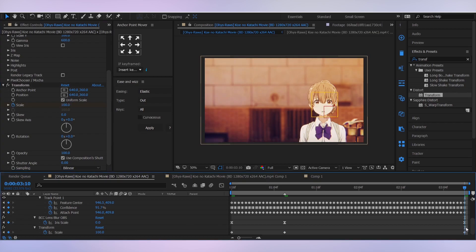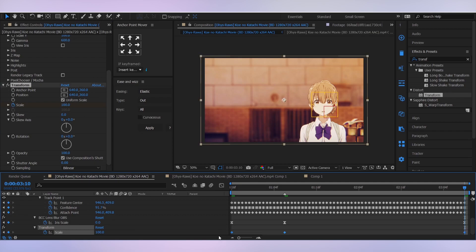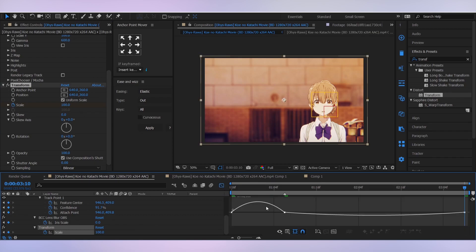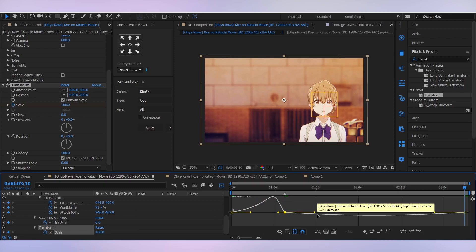Add a keyframe. Then select all the keyframes and press F9 to easy ease them. Then go into the graph editor and make your graph look like this.